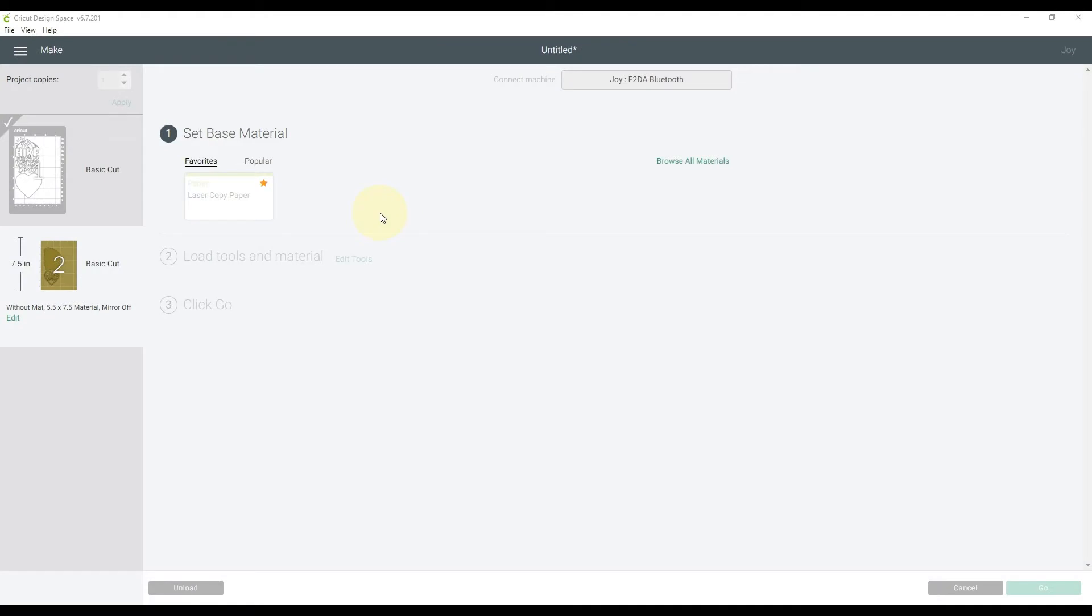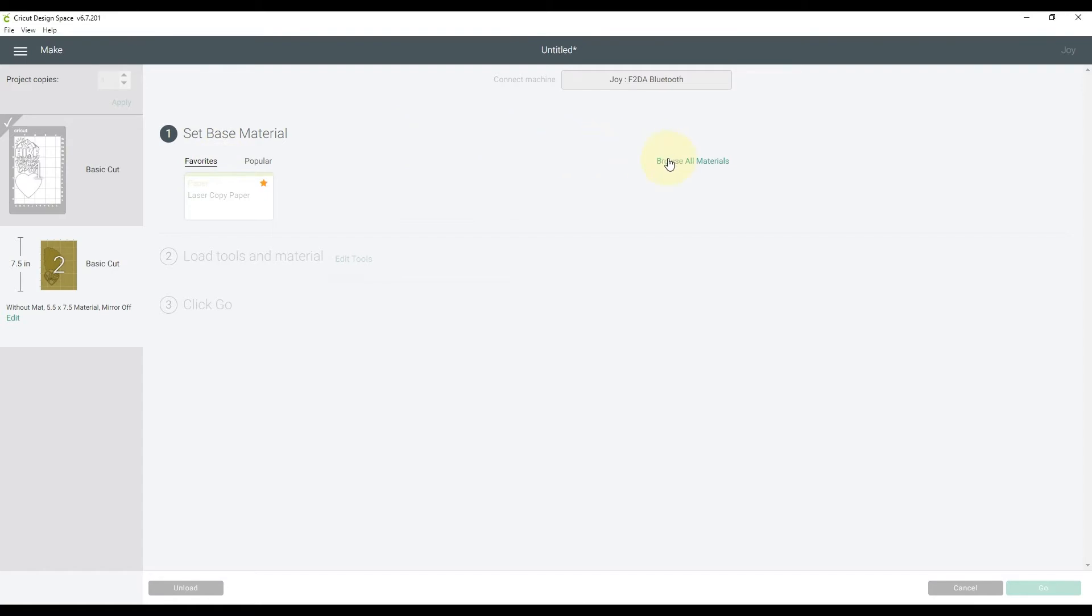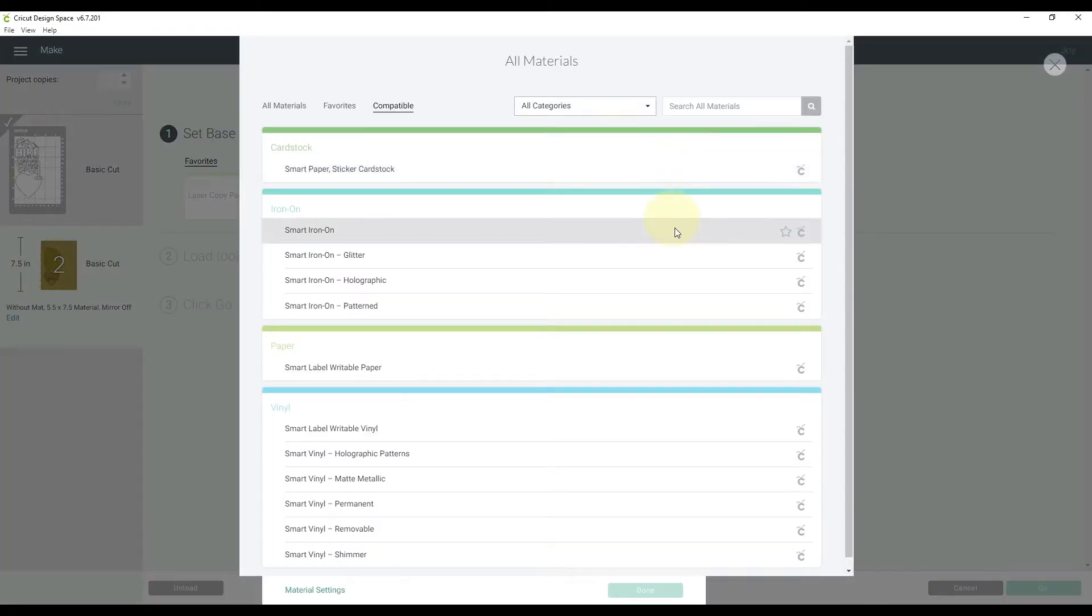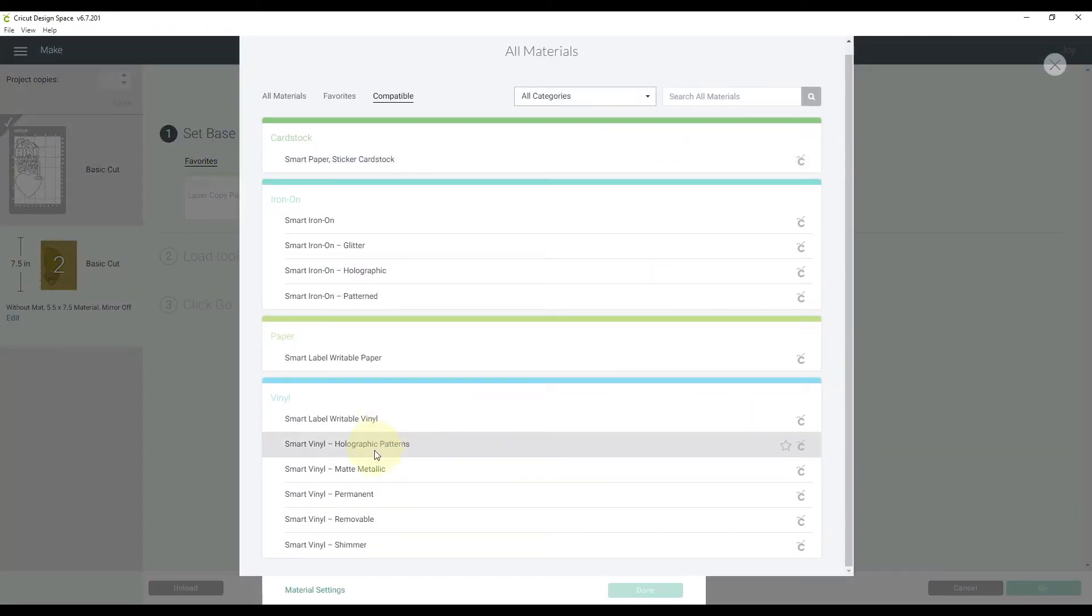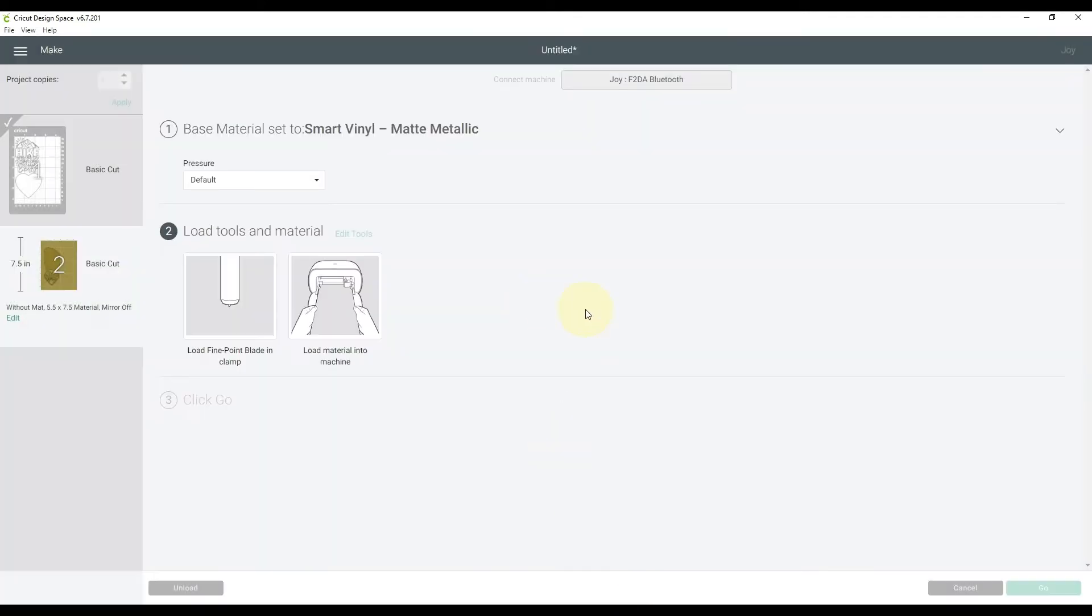Okay, back over in the software, I am on the second mat, so I want to set the base material as smart vinyl. So I actually am using mat metallic, so I'm going to click that and hit done. And now we'll load that into the machine.